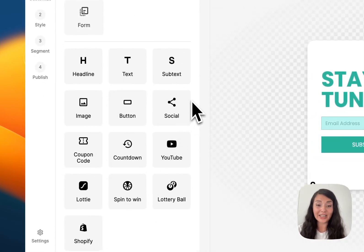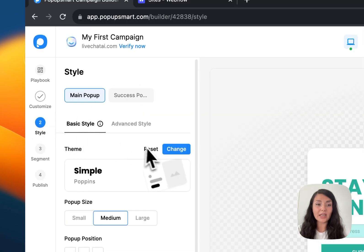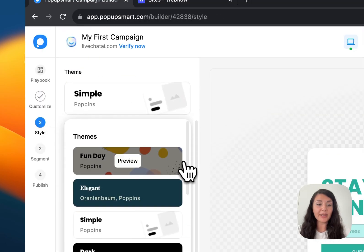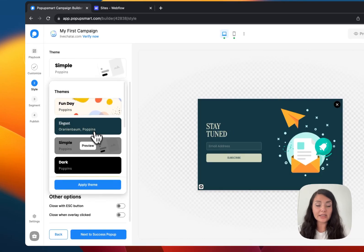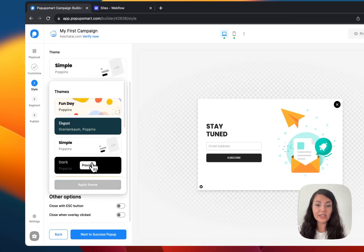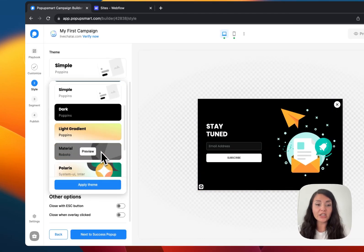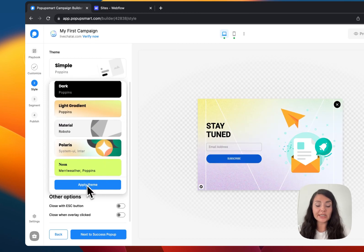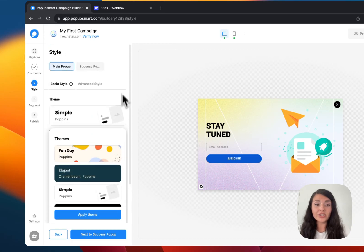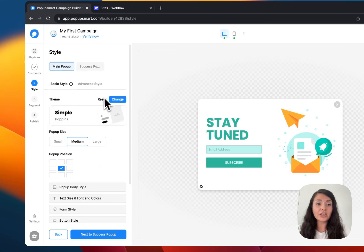Let's continue with Style. This is where you can see the theme engine. By clicking on predefined designs you can completely change the look of your pop-up campaign. If you like one you can click Apply Theme, or if you want to go back to the original look you can click Reset. This is also where you can change the size of your pop-up and its position on the website.